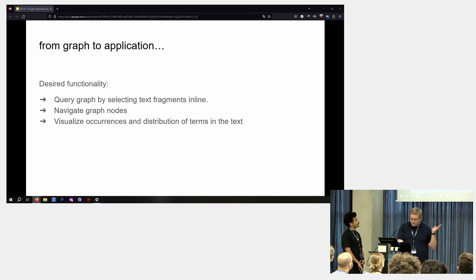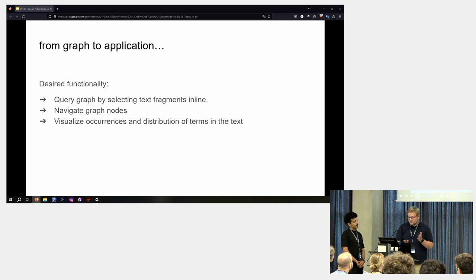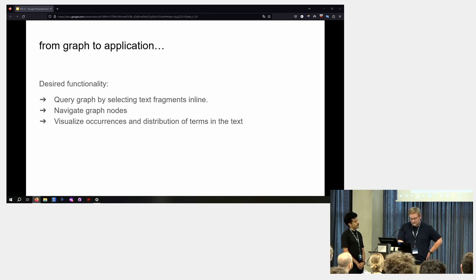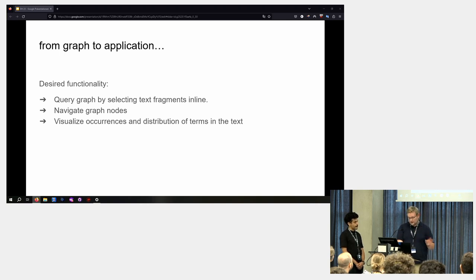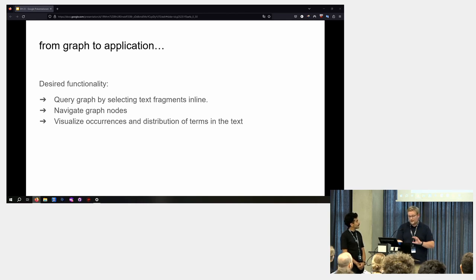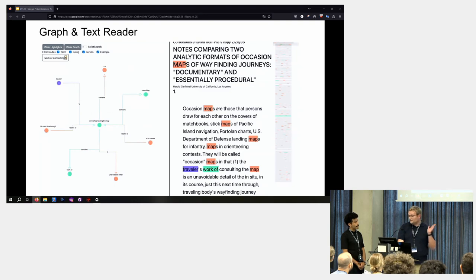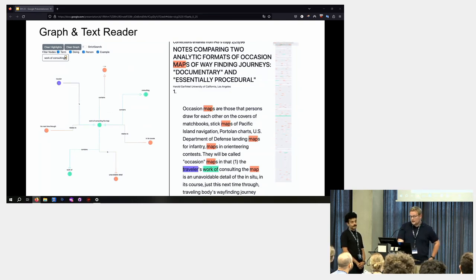So we developed a concept for an application that should allow us to link the graph and the text. And we wanted it to basically able to query the graph from the text to navigate from graph node to graph node and to visualize occurrences and distributions of terms in the graph nodes in the text. So we made this app. This is basically a web app, a TypeScript app.